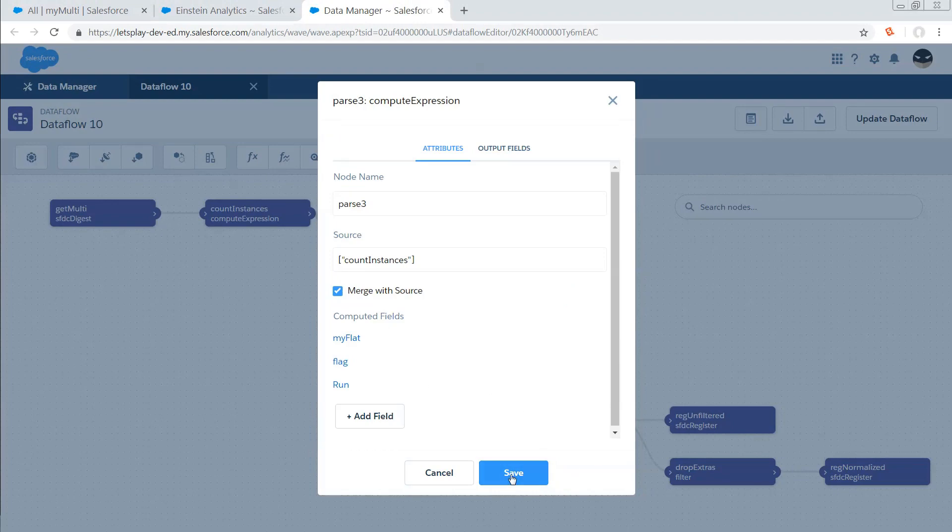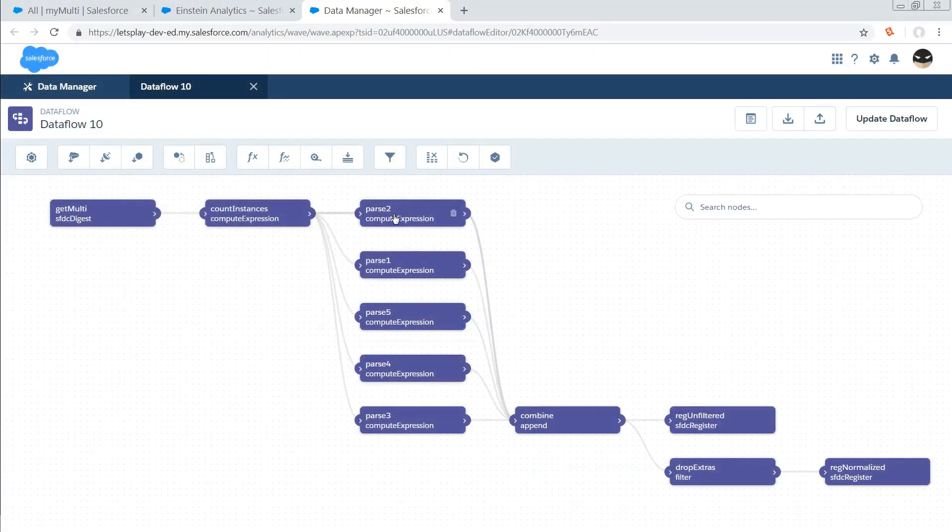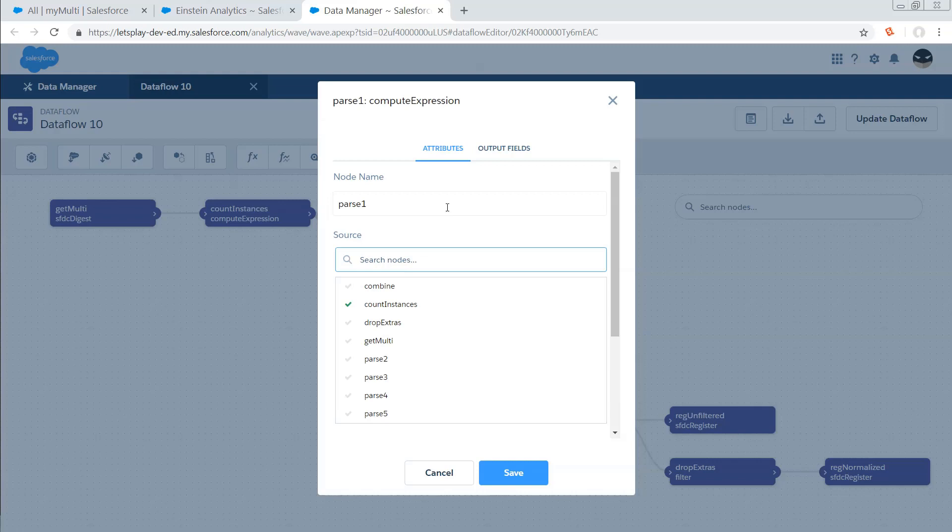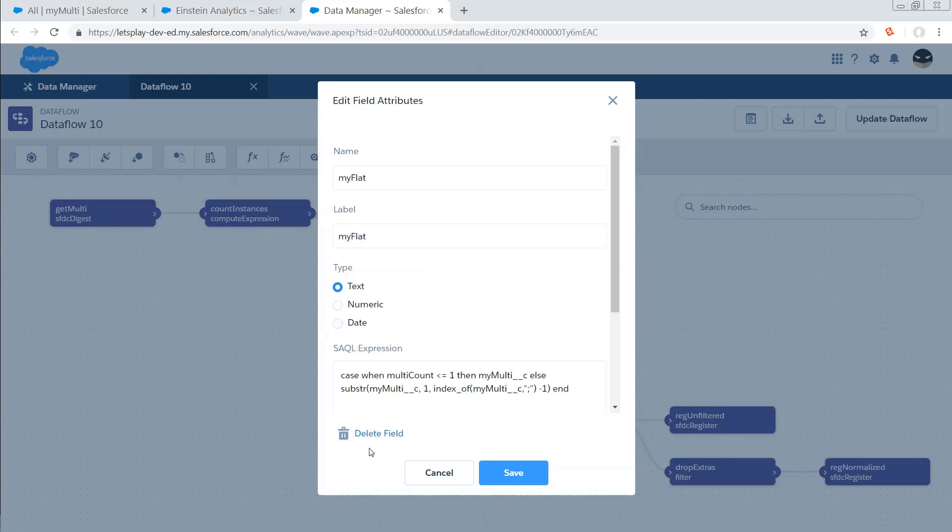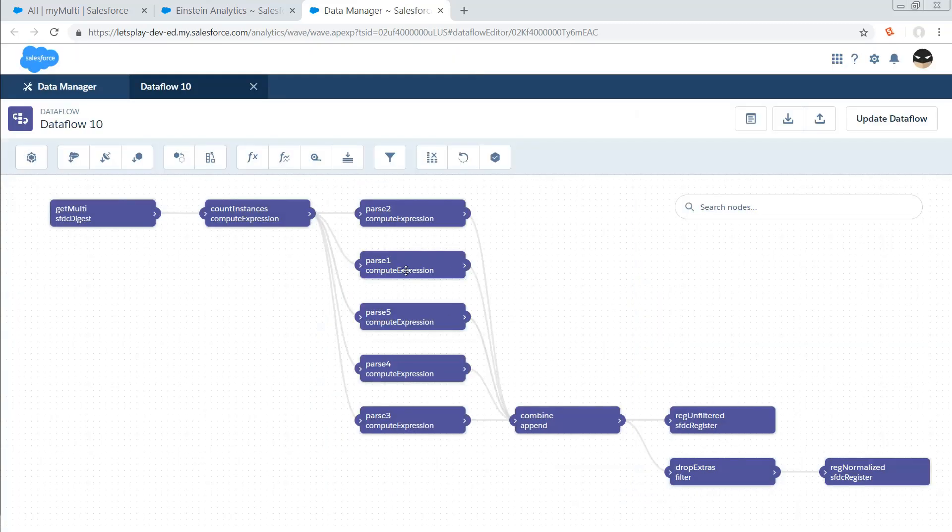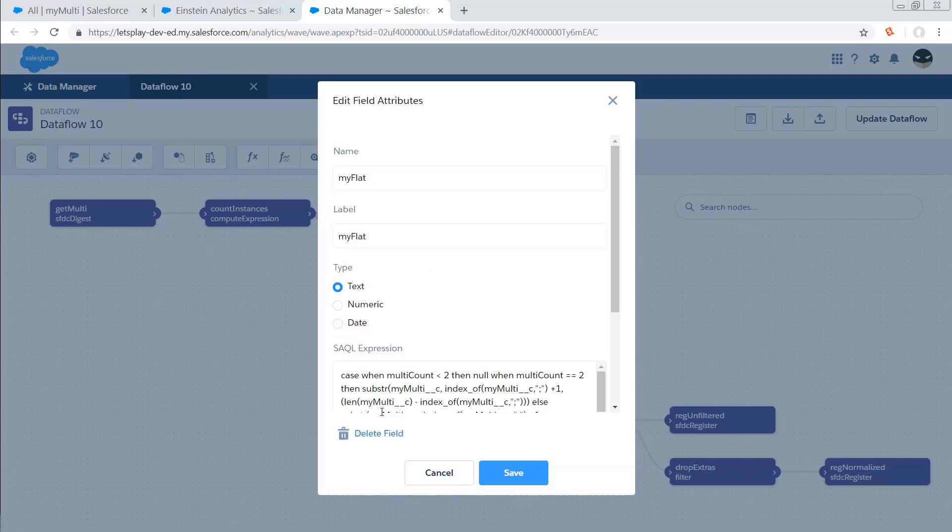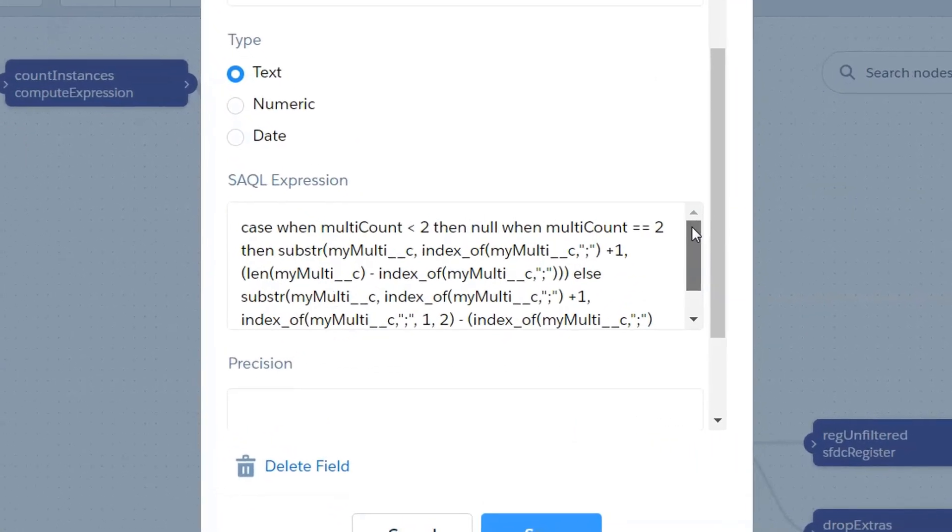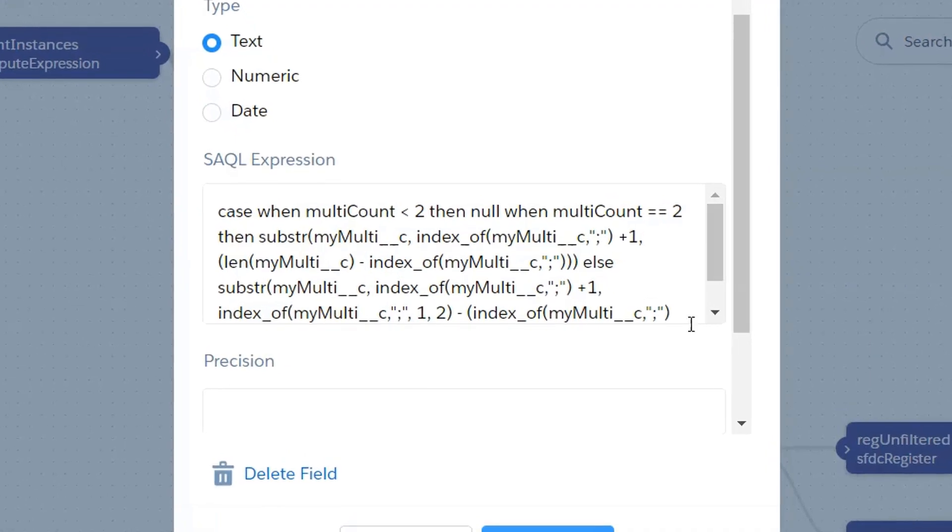Basically, we're counting across our semicolons and doing some substring and index tricks to figure out what's in that third picklist option. The difference when we look at parse one and parse two, which are grabbing the first and second picklist selections respectively, is that the formula is actually much simpler because we don't have to use some of the additional optional parameters on index and substring. We're just grabbing what's at the beginning of the string, and we assume that every record has at least one value. The same with option number two—it's still a slightly shorter formula than the final permutation. I show the third one first because that's the one you're going to want to clone out if you actually apply this.